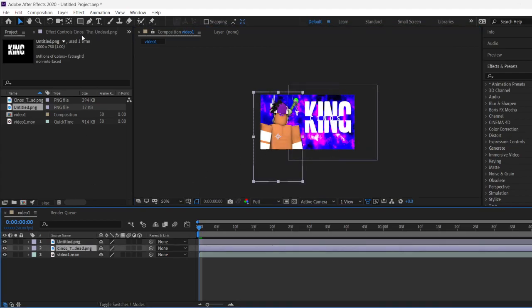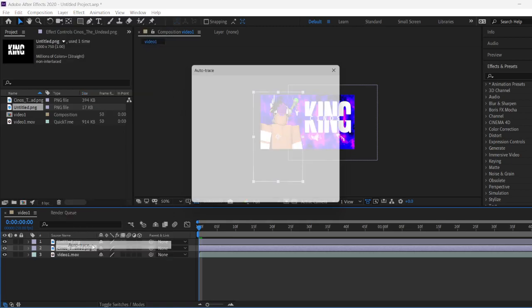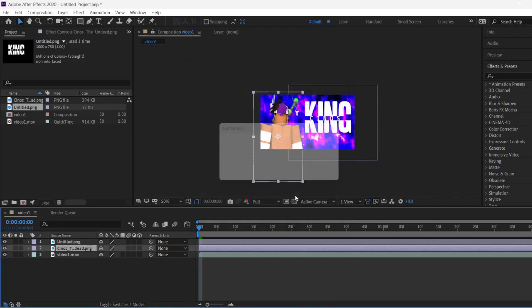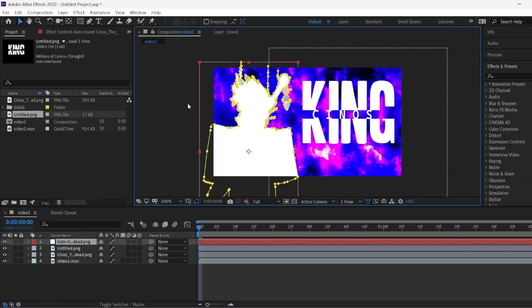Now to add the Saber Effect, you're going to have to trace it first. So you're going to want to click on Layer, click on Auto Trace, and make sure your preset looks exactly like this. So pause the video and make sure your preset looks like this. Alright, so now once you do that, click on OK, and it will Auto Trace.